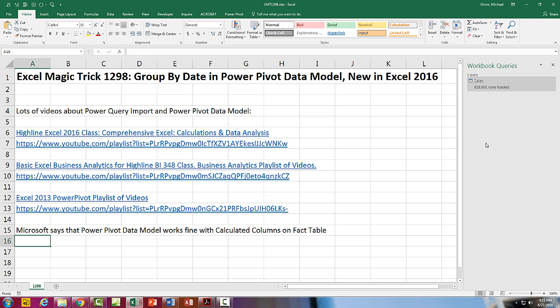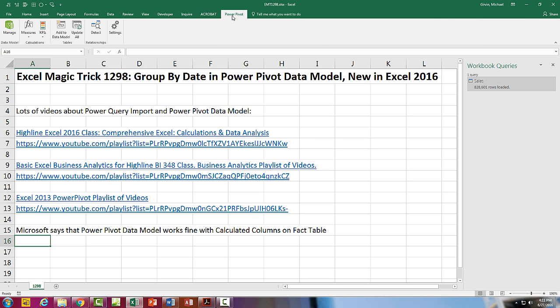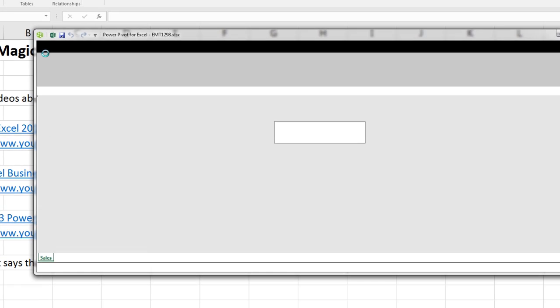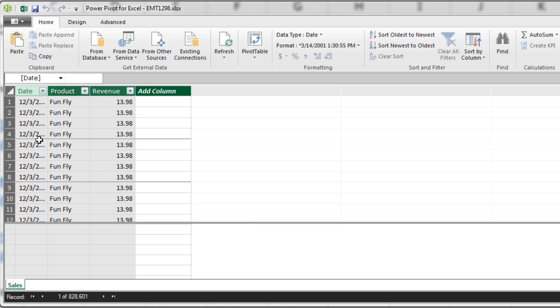Now, I've already imported 800,000 rows into the data model. And if you want other video series, I have lots of videos about Power Query, PowerPivot, data model, and so on. But here, I just want to go and look over in PowerPivot data model. There it is.